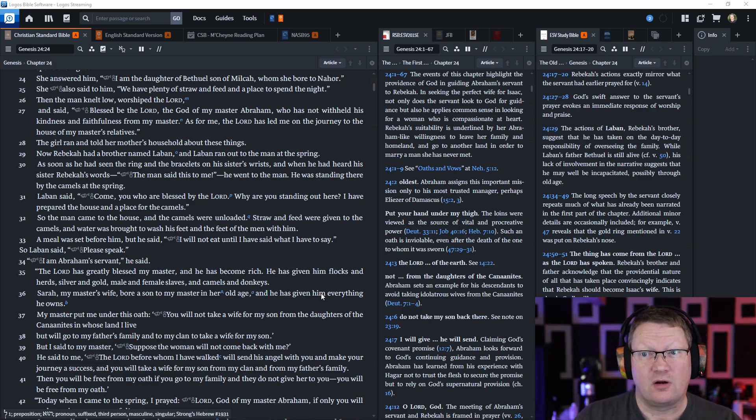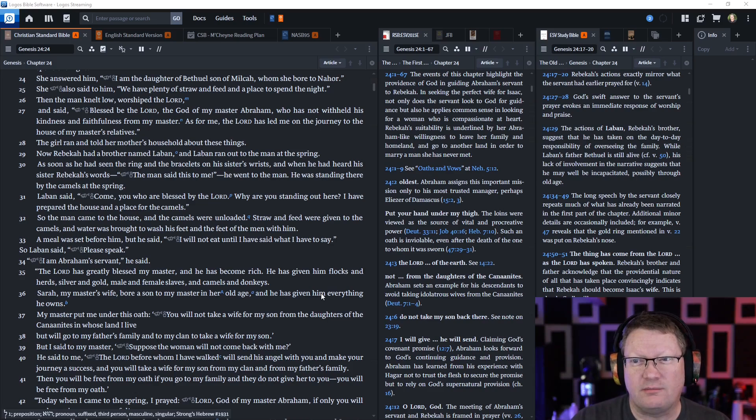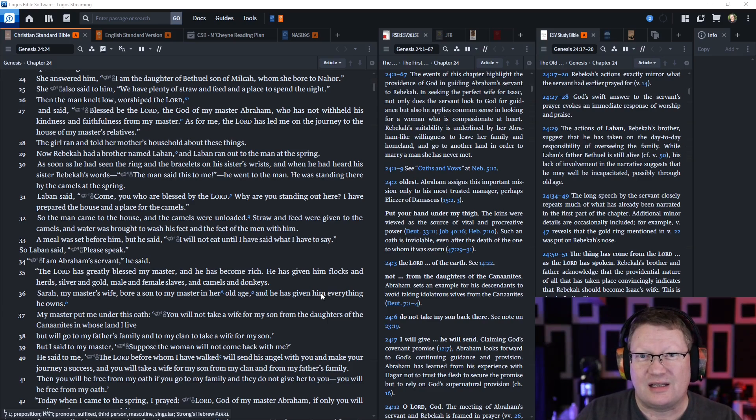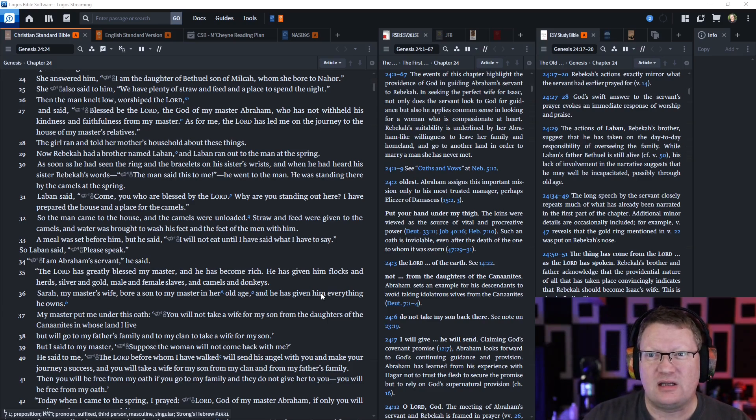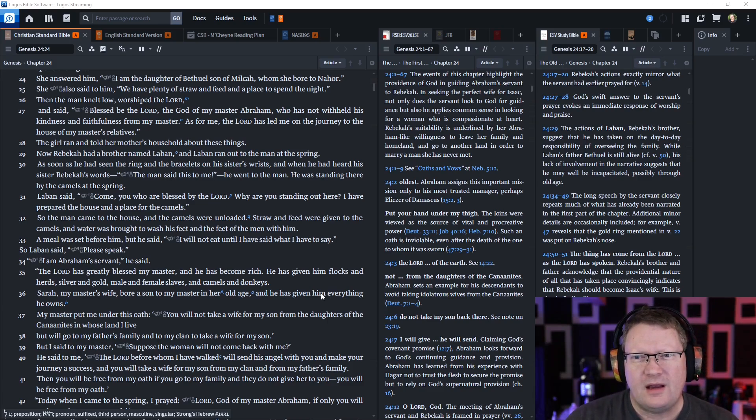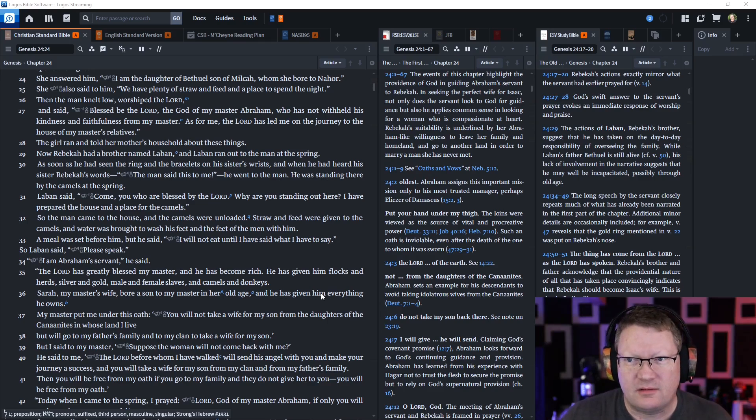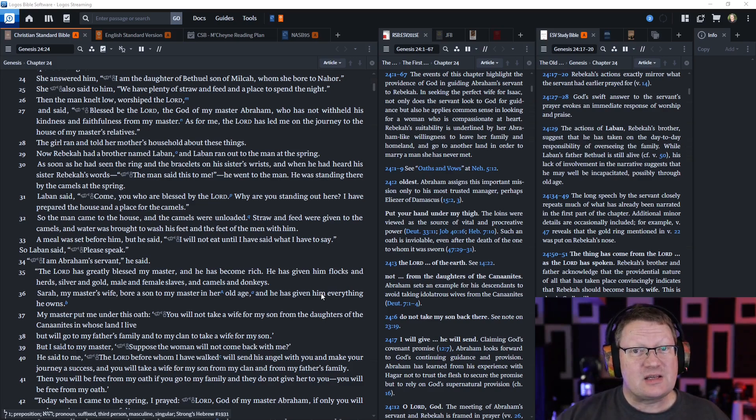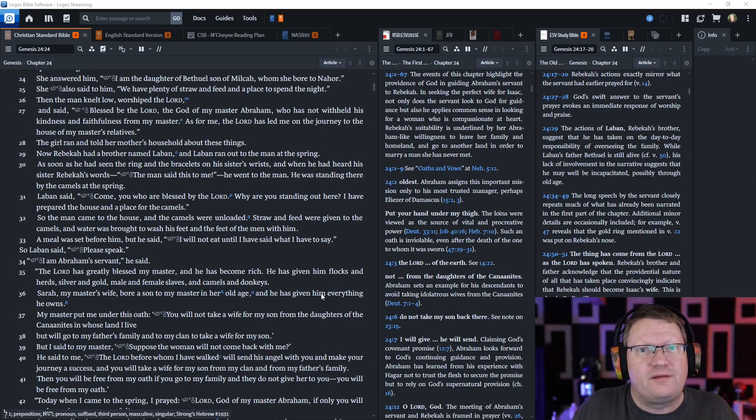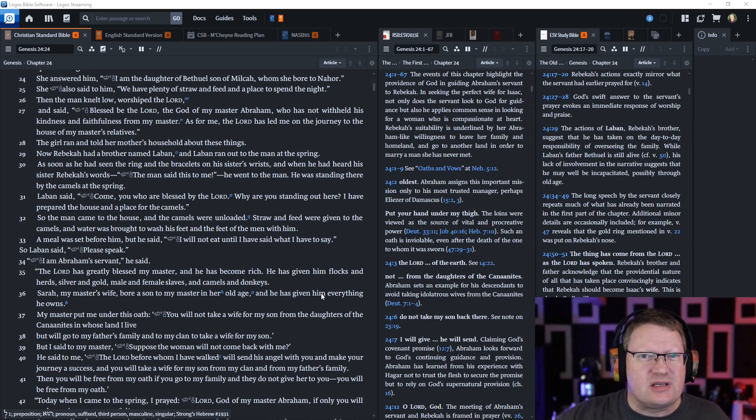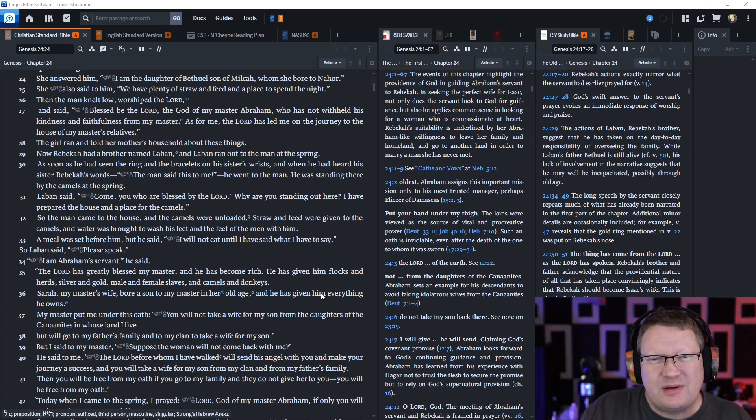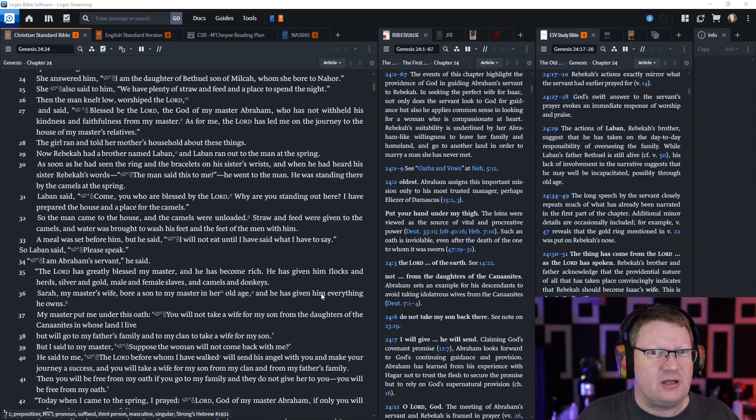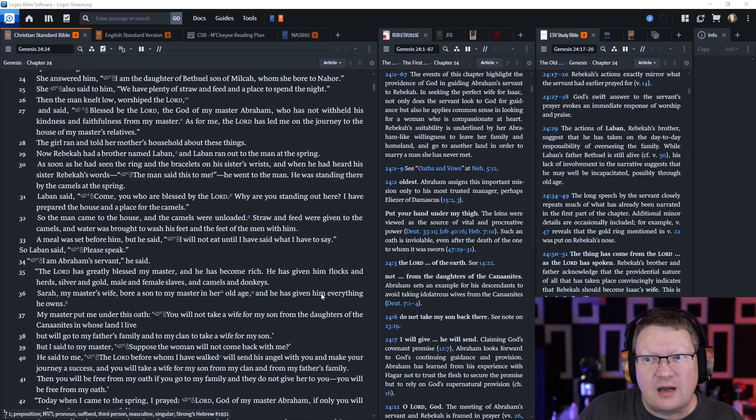She answered him, I am the daughter of Bethuel, son of Milcah, whom she bore to Nahor. She also said to him, we have plenty of straw and feed and a place to spend the night. Then the man knelt low, worshiping the Lord, and said blessed be the Lord, the God of my master Abraham, who has not withheld his kindness and faithfulness for my master. As for me, the Lord has led me on the journey to the house of my master's relatives. The girl ran and told her mother's household about these things. Because it's weird, right, but also it's at least interesting given the fact that he's saying these things about their family. Now Rebecca had a brother named Laban. This is very important and it comes up later. Laban is seeing this man come with all of the trappings of wealth. This one servant comes with ten camels and tons of things going with them. So he sees these things and recognizes this is a rich guy and he's my family. This is important, comes up later.